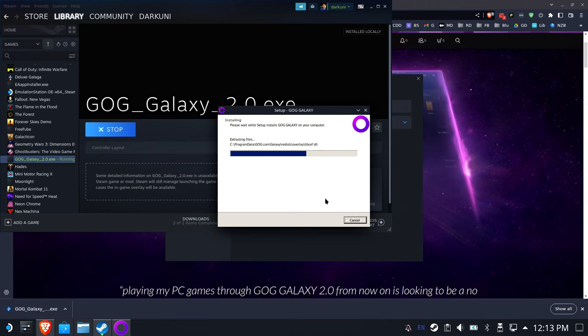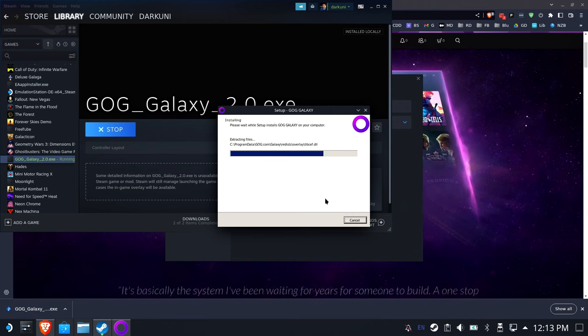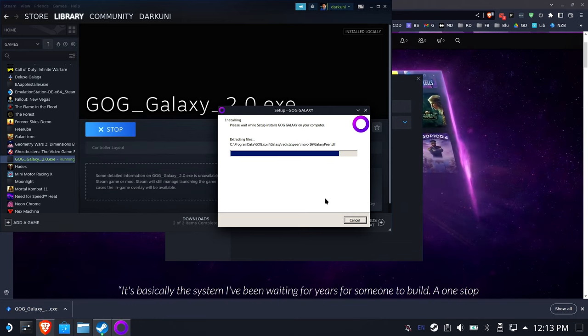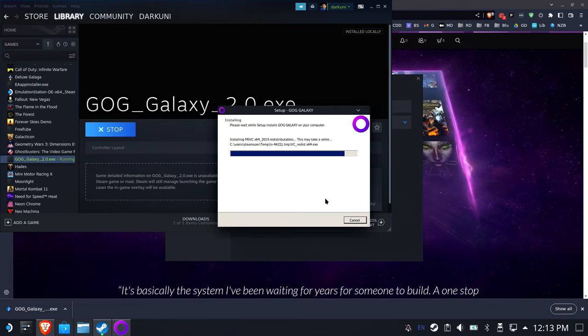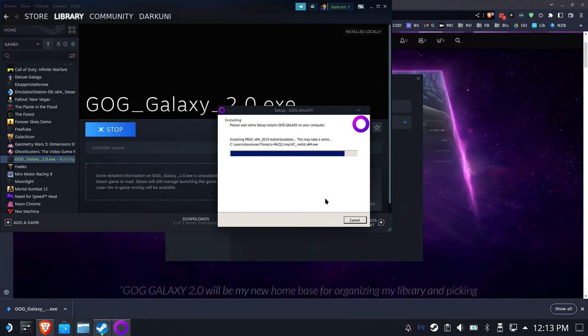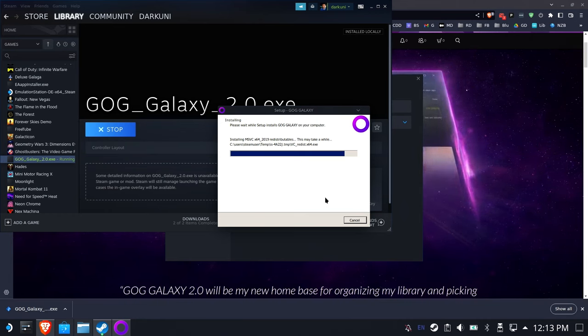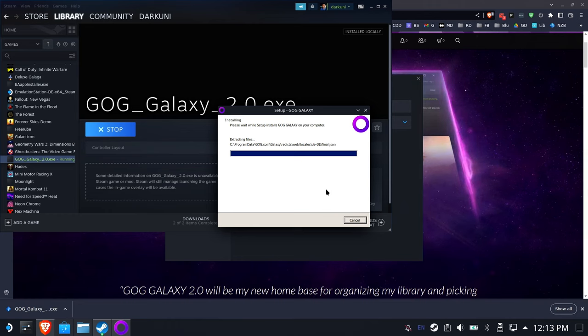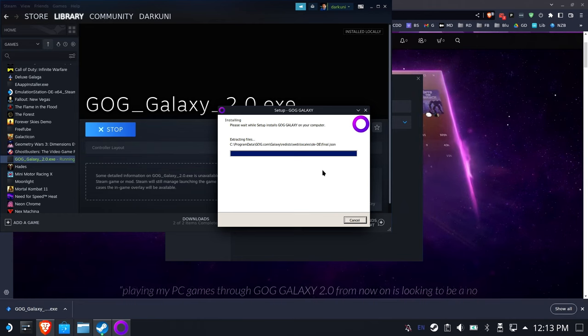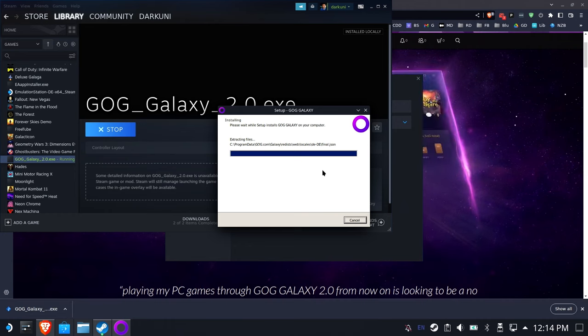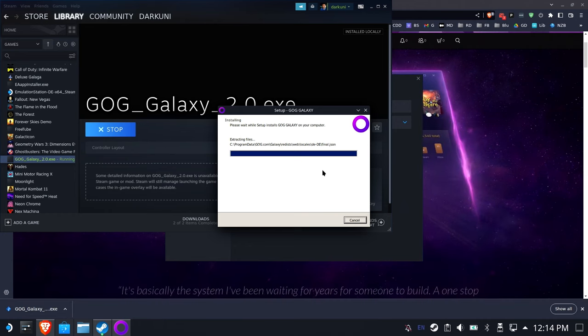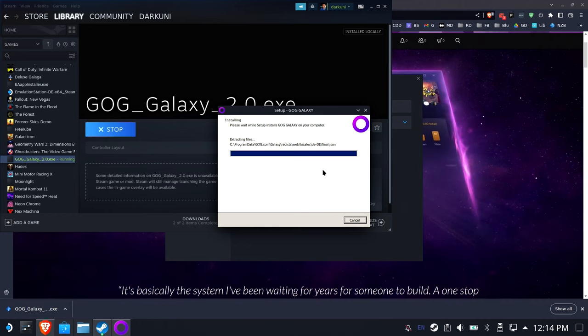So we're installing now the GOG Galaxy launcher. This is going to handle cloud saves and game updates and all that stuff. Yes, you could download Cyberpunk separately and just install that as an offline GOG game because that's one of the cool things about GOG, but you'll lose cloud syncs and game updates. So that's why we're using the GOG Galaxy version of this tutorial.